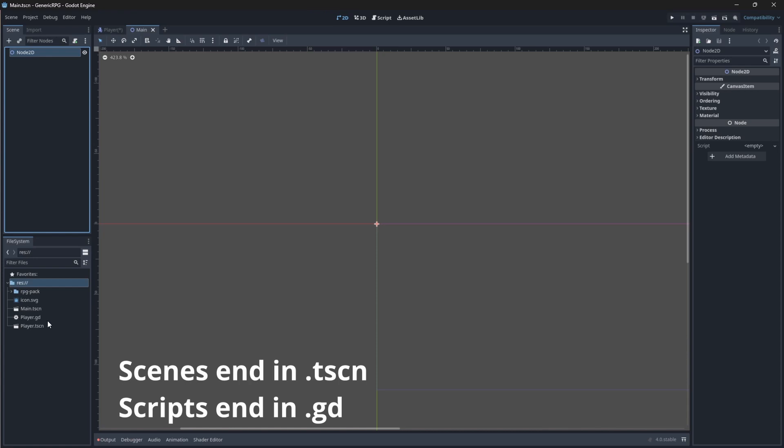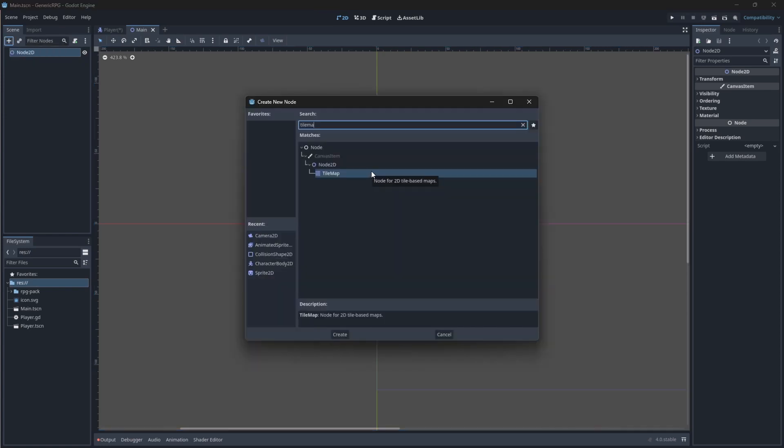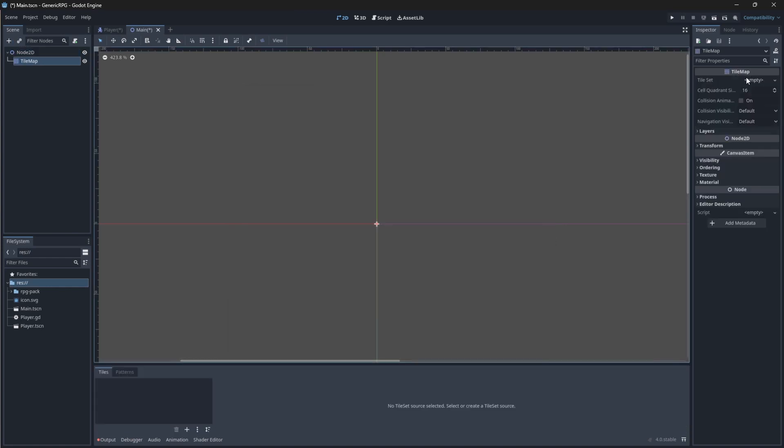Let's save this as main. Now we have two scenes, the .tscn extensions, in our game. Let's add a child node to it of type tilemap. This will allow us to create 2D tile-based maps.